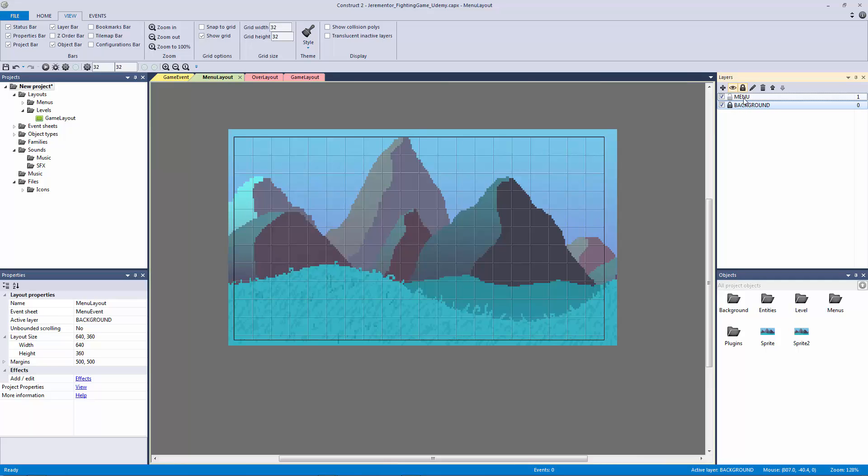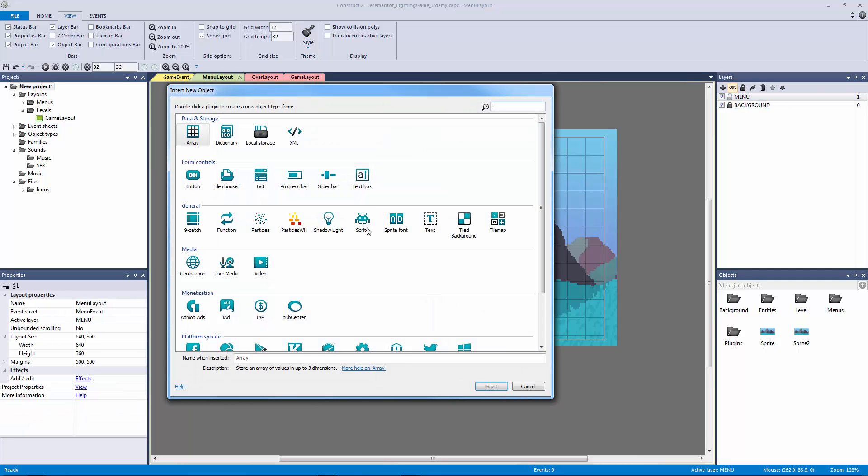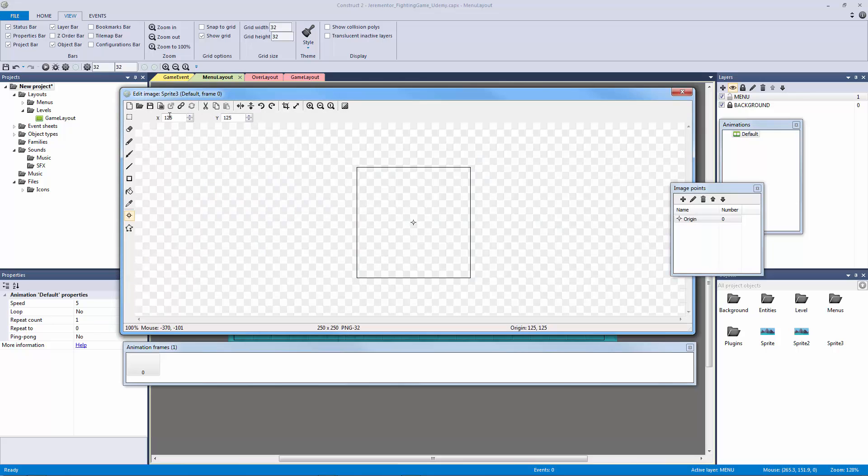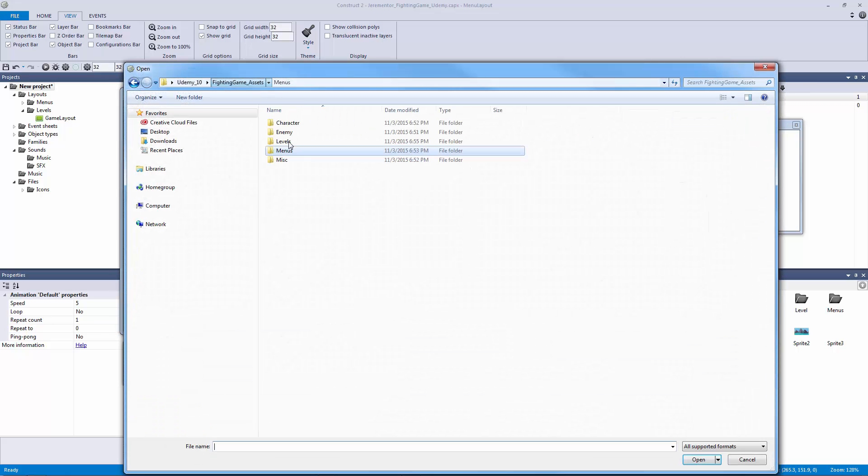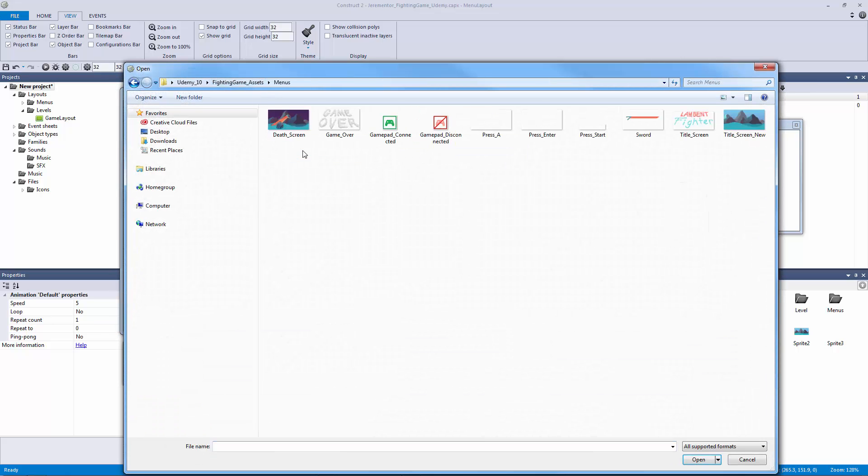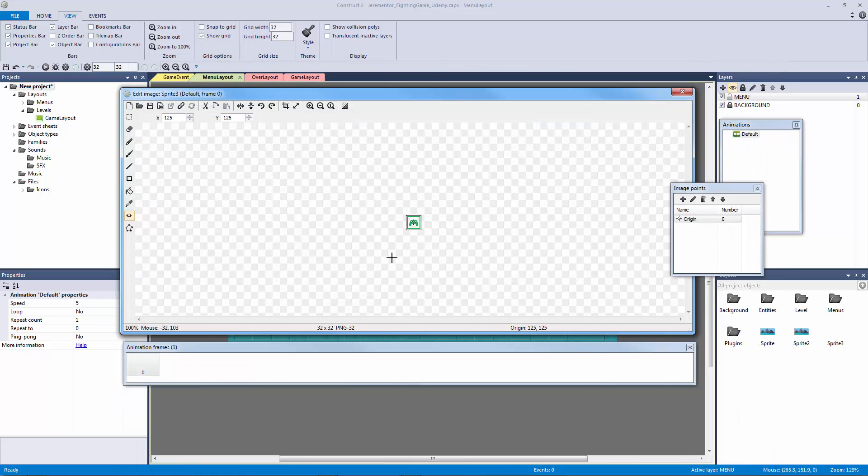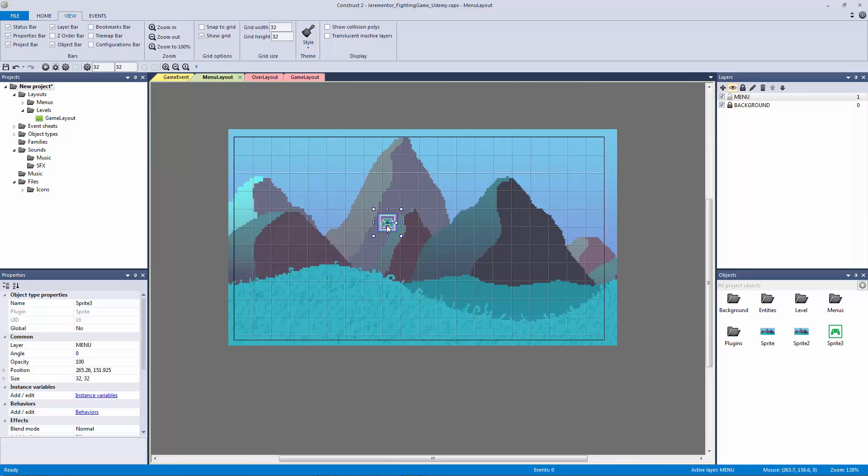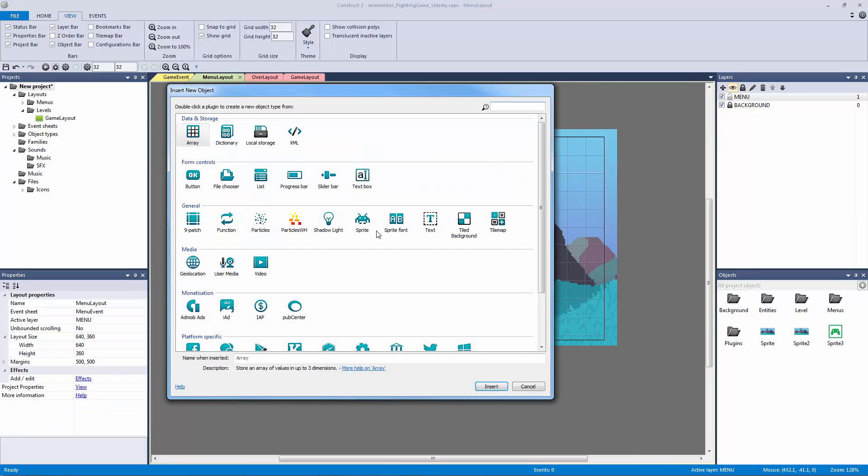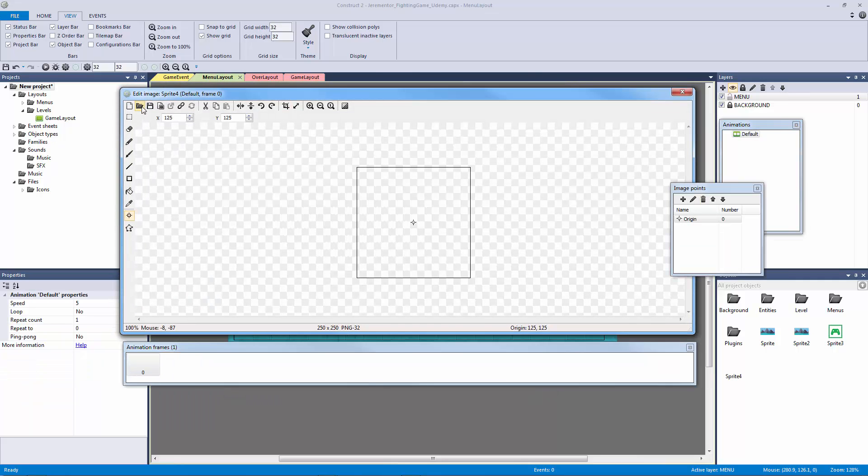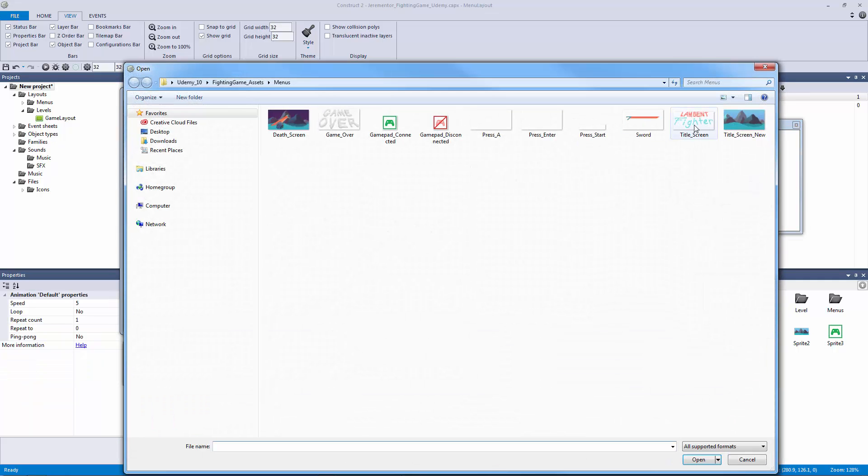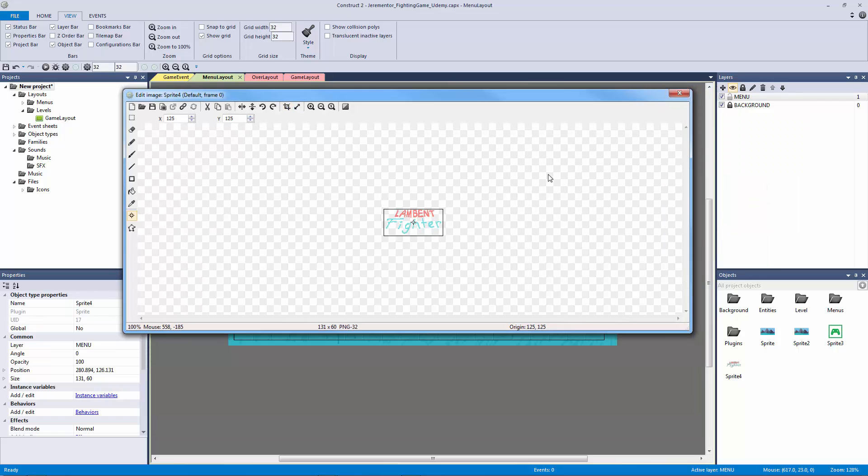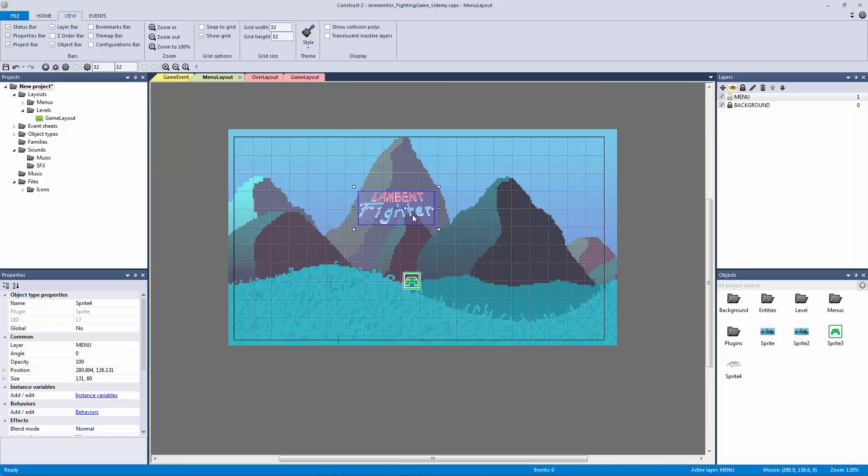Now I'm going to lock our background and go to our menu. I'm going to double click and insert another sprite. Load an image from file and make sure you're in the menus folder in our assets. Let's grab our gamepad connected. Let's exit out of this and put this right here for now. Let's double click and add a new sprite. Let's open and load another image and grab the title screen. Let's hit crop on this just so it makes sure that we crop everything in case there's any space.